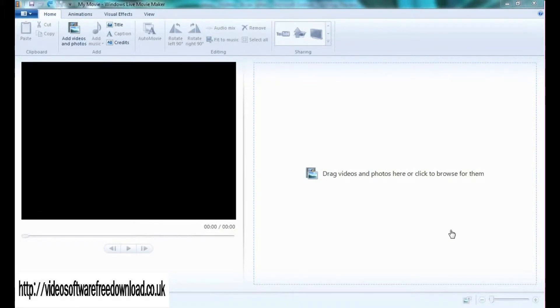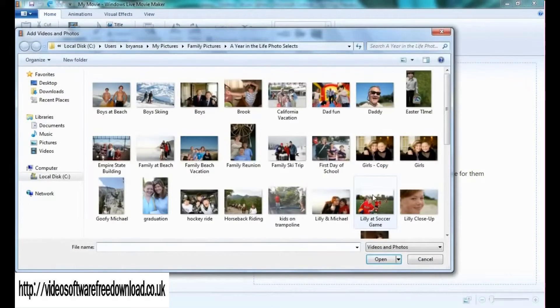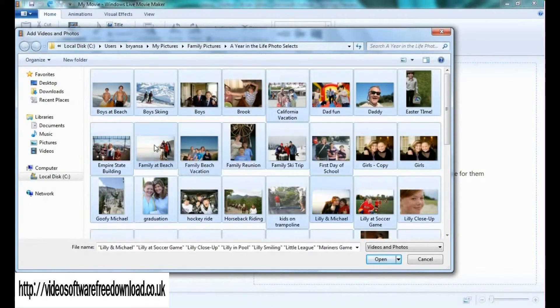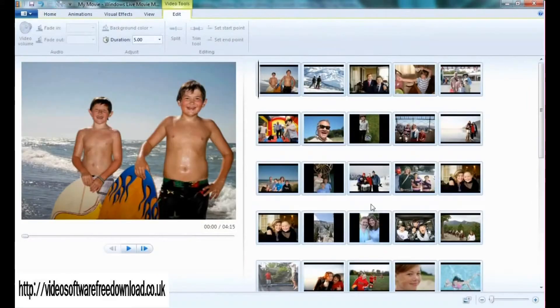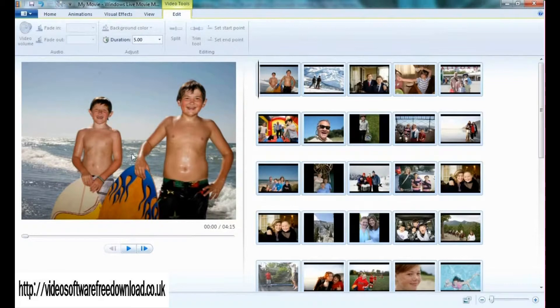Real quick, let's start with the storyboard. Over here it says drag videos and photos here or click to browse for them. The moment I click, it's going to open up a Windows Explorer tab allowing me to search for my photos and video. I click on some of those and open it up, and immediately I'll be able to see all the video content and photo content that I just entered.